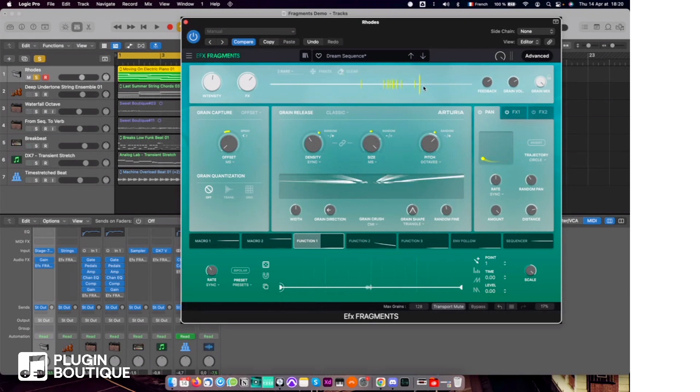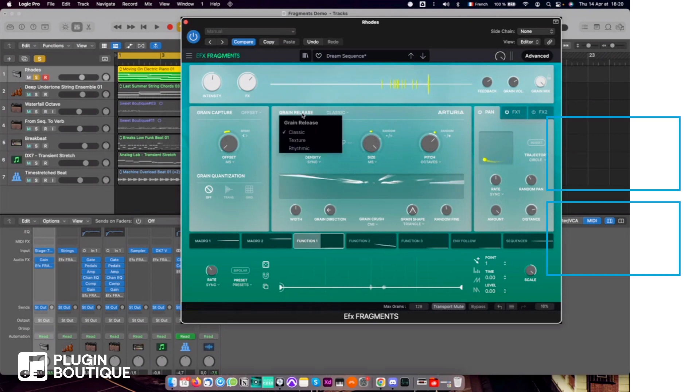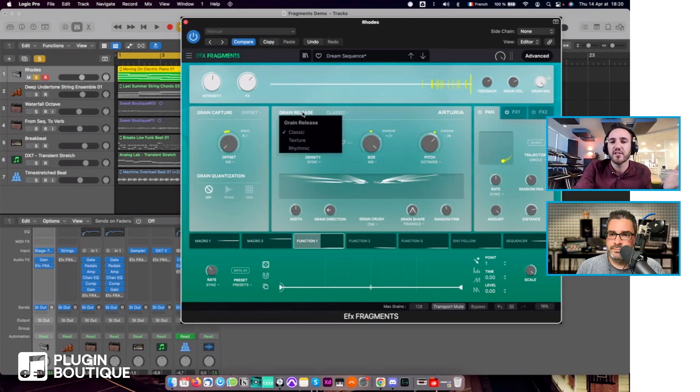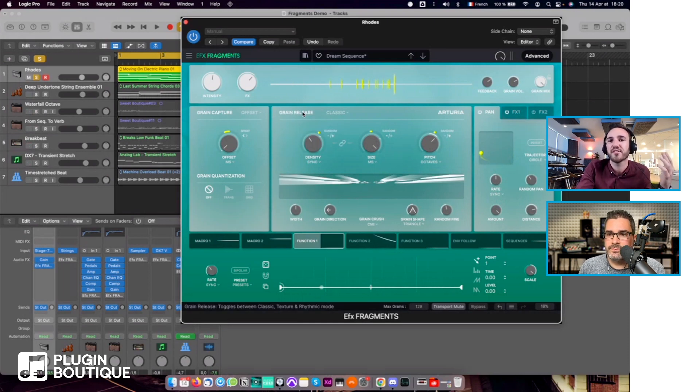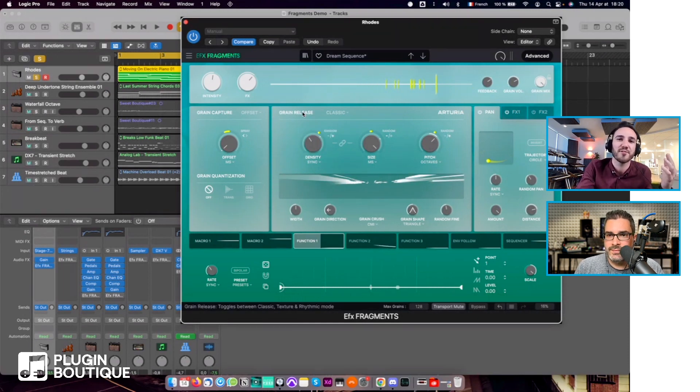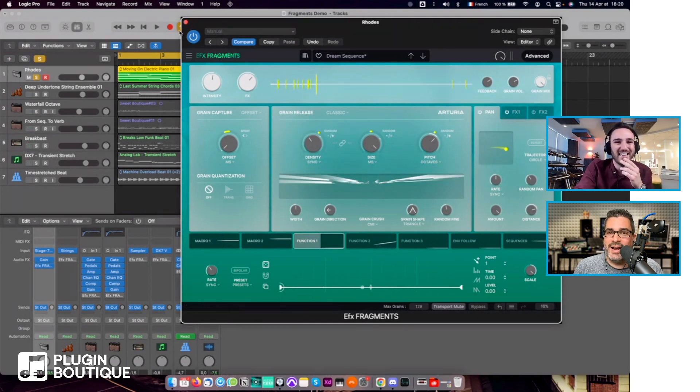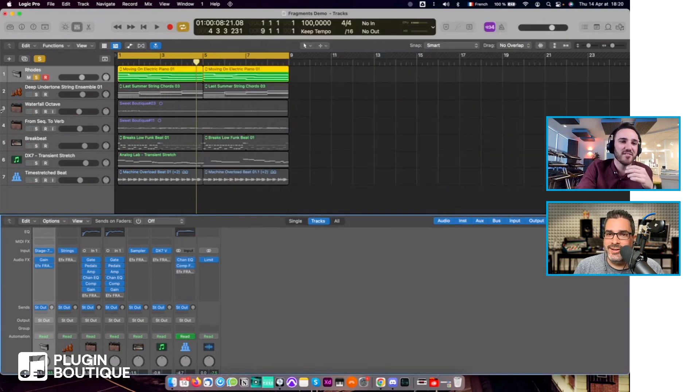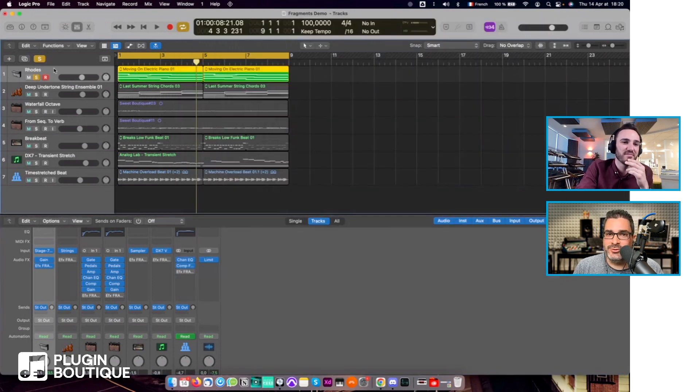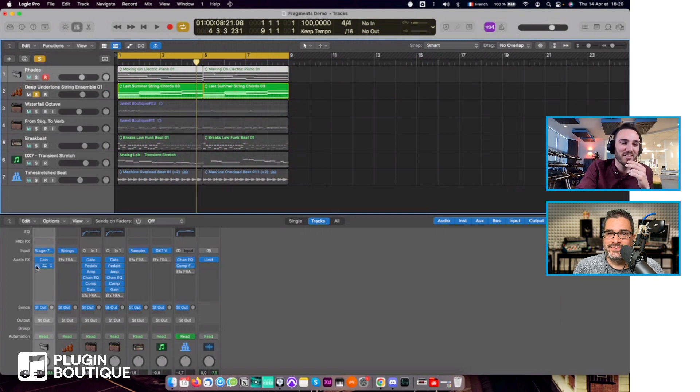Maybe I should play some other audio just to demonstrate the different grain release sections. That's probably the most interesting part of the plugin, right? I mean, I think the more audio we hear, the better it is because it sounds awesome every time. Okay, let's do that then.